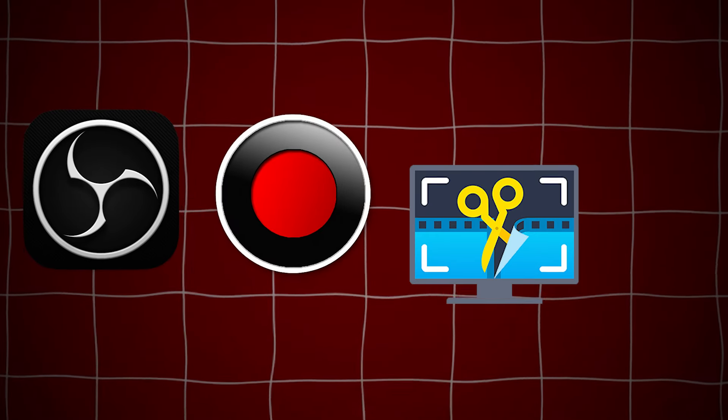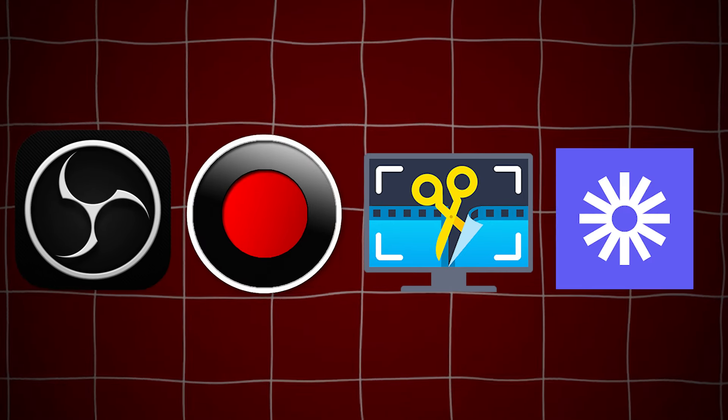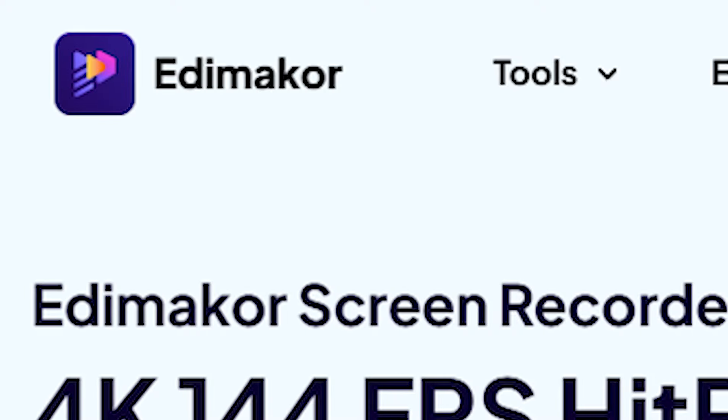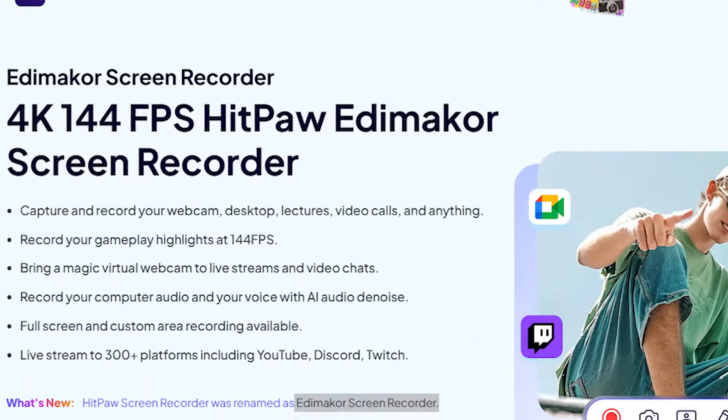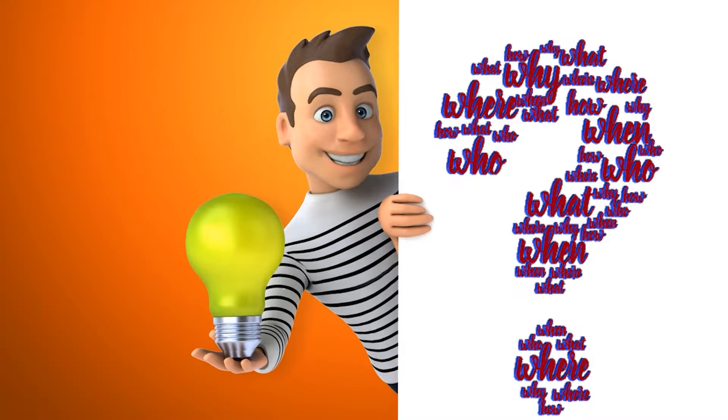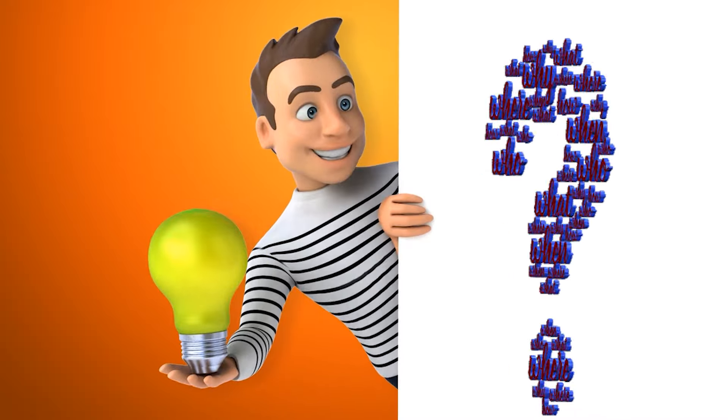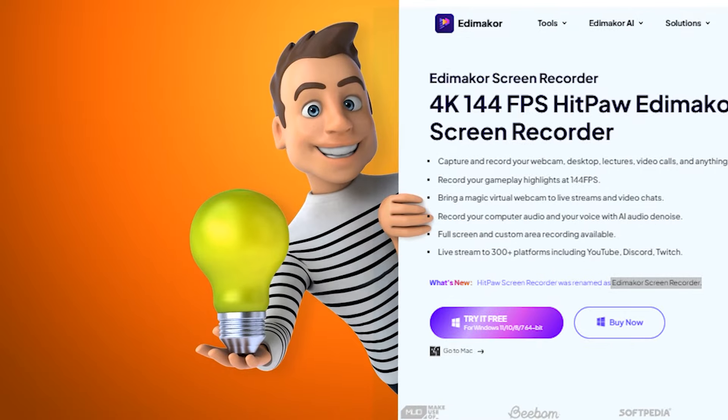I know there are many screen recording software options available today, such as OBS Studio, Bandicam, Movavi Screen Recorder, Loom, etc. However, the HitPaw Edimacore Screen Recorder stands out as a professional tool. You might wonder why you should choose HitPaw Edimacore Screen Recorder.